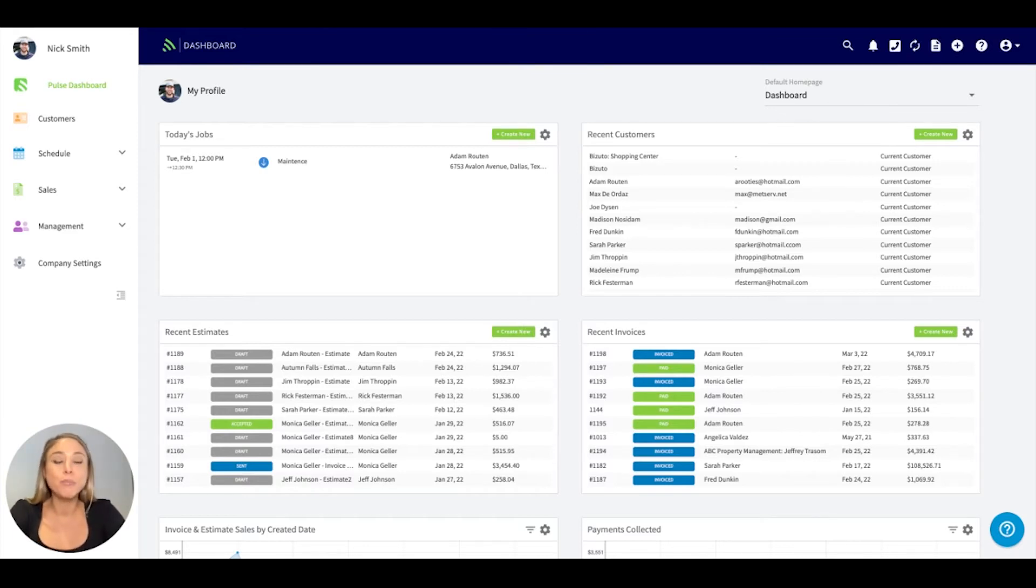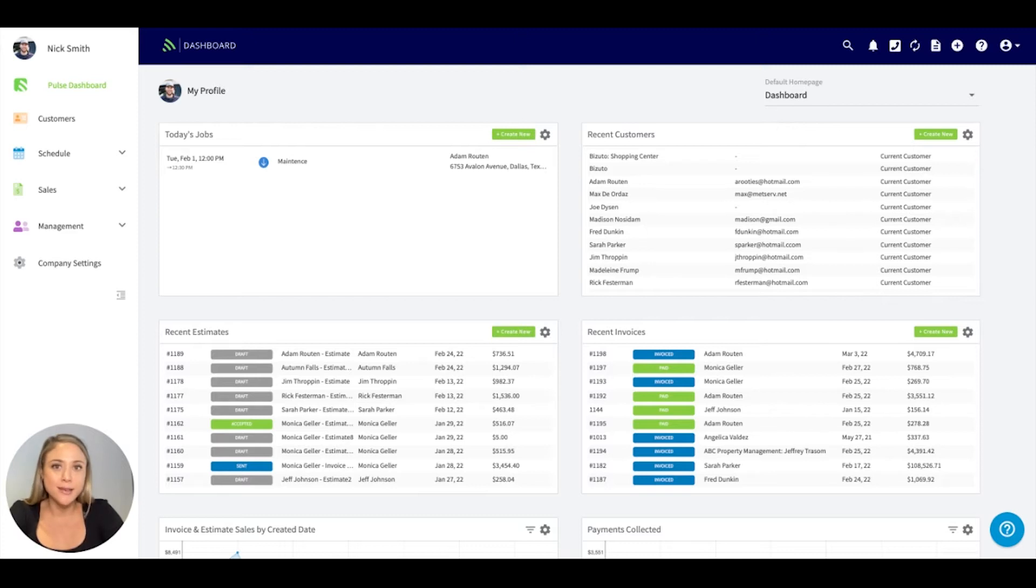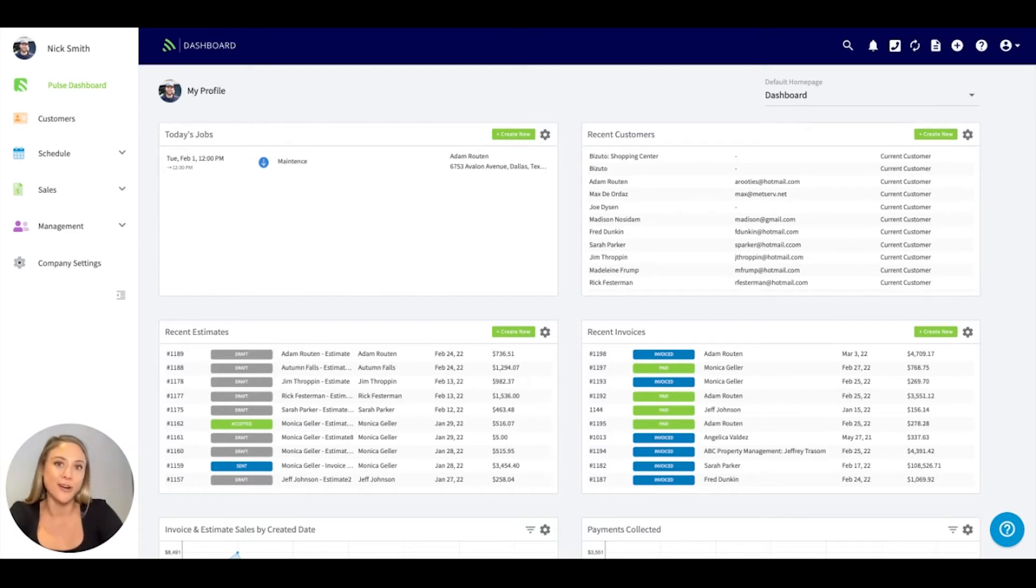I encourage you to pause the video, pull up your own account, and follow along. If you have any questions throughout any of the setup process, please don't hesitate to contact us at support at fieldpulse.com. Let's get started.